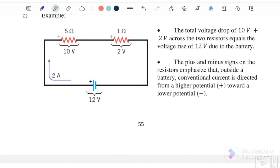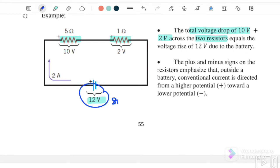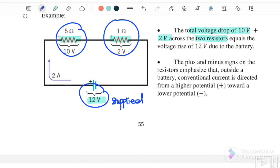So the total voltage drop of 10 volt plus 2 volt across the two resistors — here we have two resistors and one battery of 12 volt. This battery is the energy supply applied to the two resistors. The energy supply is 12 volt. When the current flows through the 5 ohm resistor, it will experience a potential drop of 10 volt, and when passing through the 1 ohm resistor, it will experience a 2 volt voltage drop.